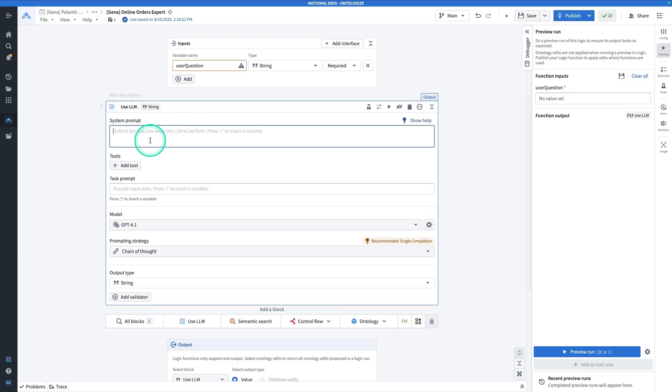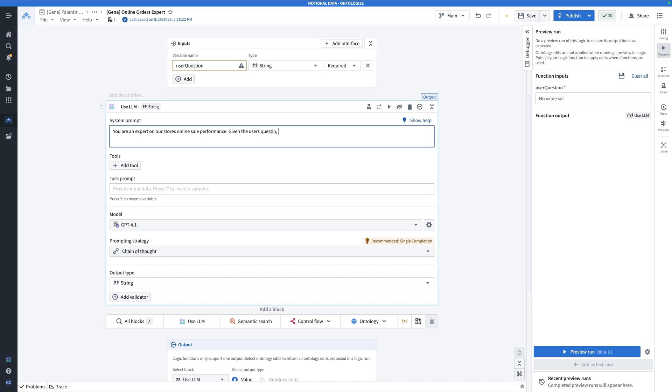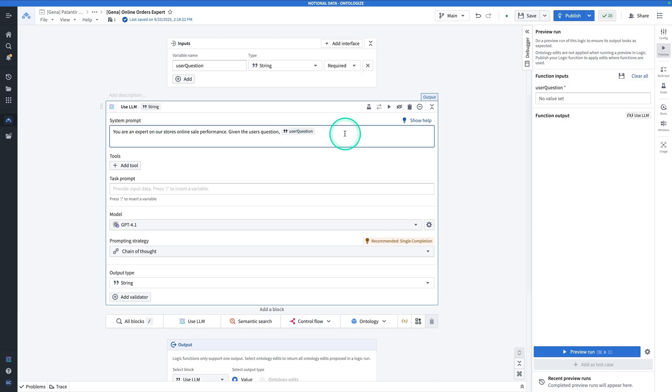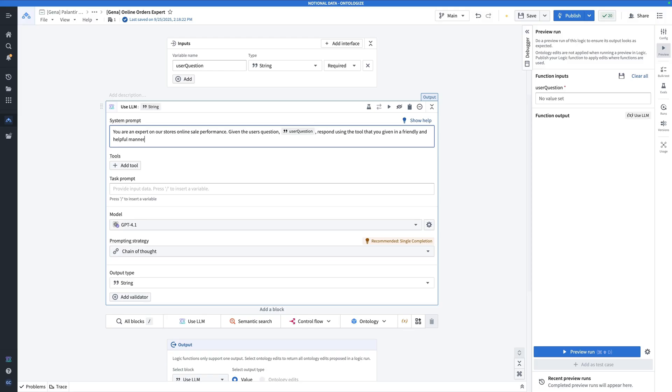The system prompt will say something like, You are an expert on our store's online sale performance. Given the user's question, and we can just put the question here instead of the task prompt. So comma, forward slash, grab that user question. Respond using the tool that you are given in a friendly and helpful manner.